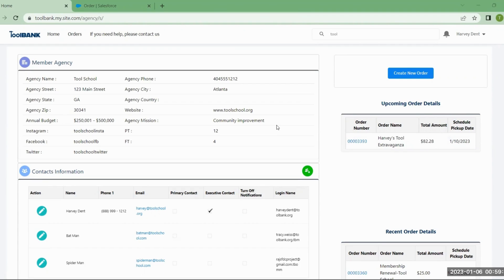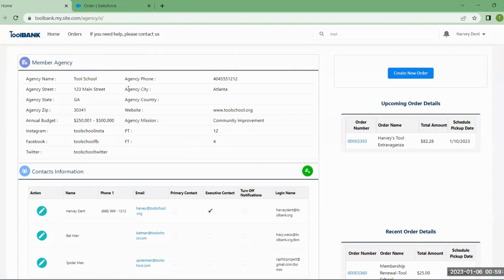Once you log in to the new portal, you'll come to the home screen, which you can also always access by clicking the home link at the top. It's going to give you some key information about your agency. These details are provided during the initial application. If there are changes to any of this information, you'll have to contact the tool bank you're affiliated with to make that change.